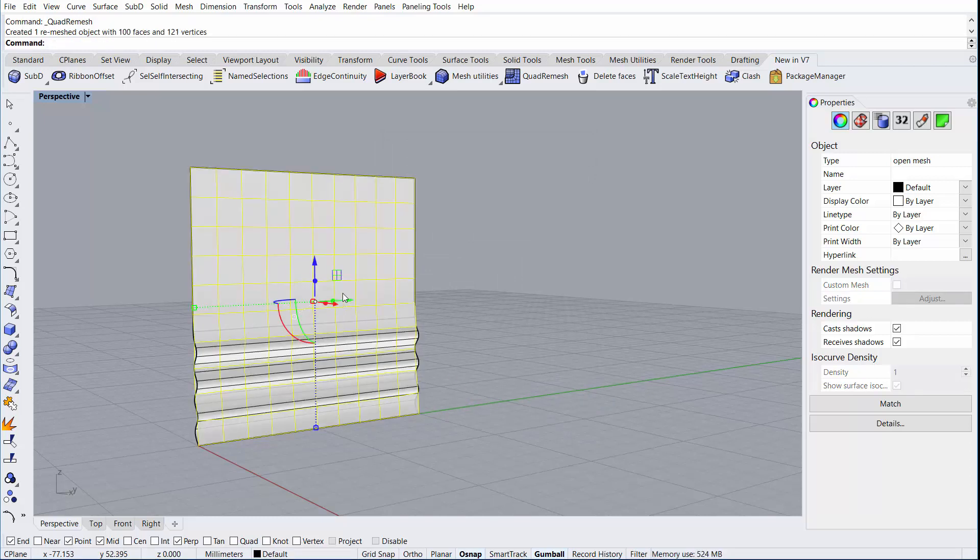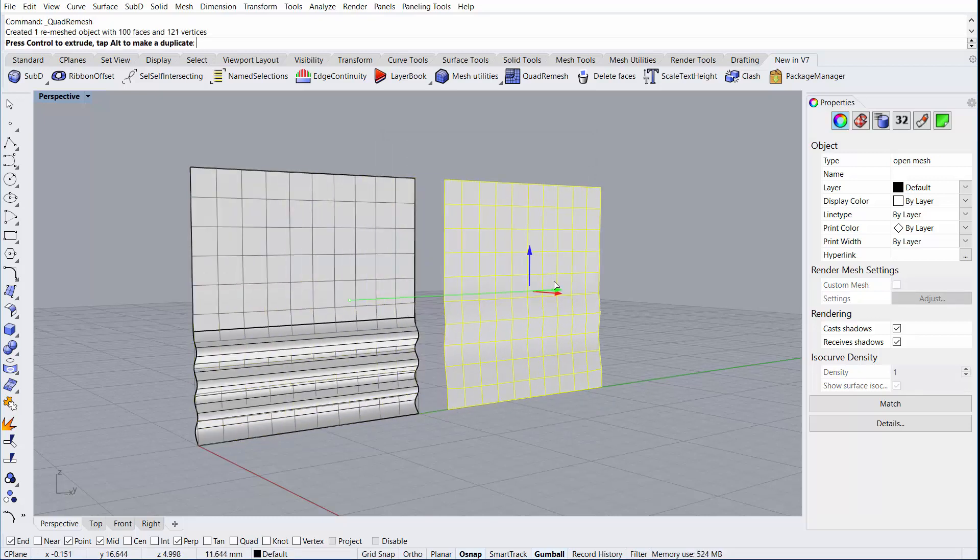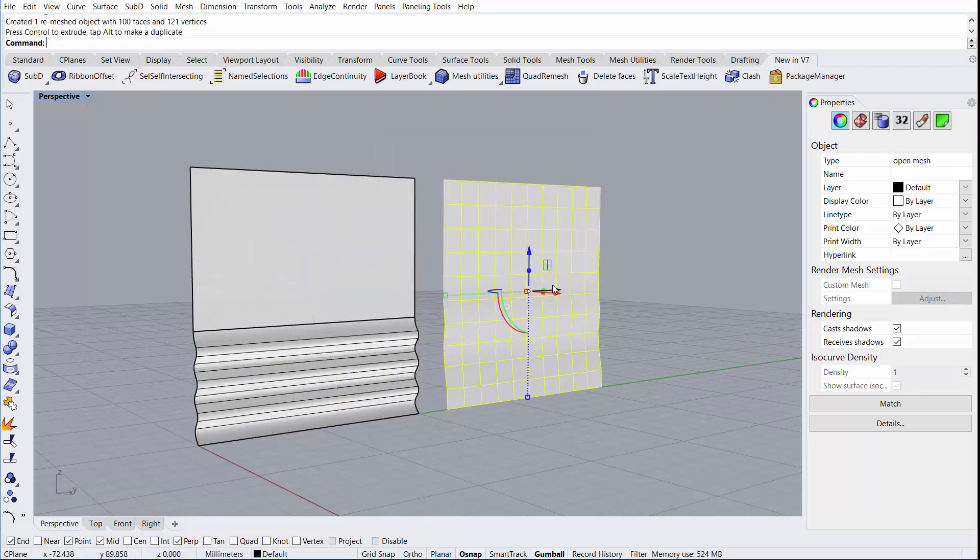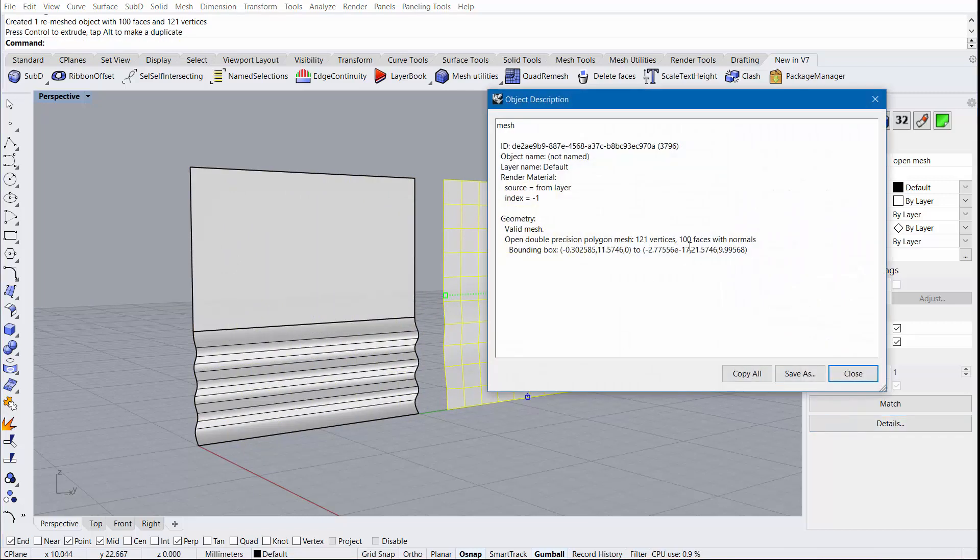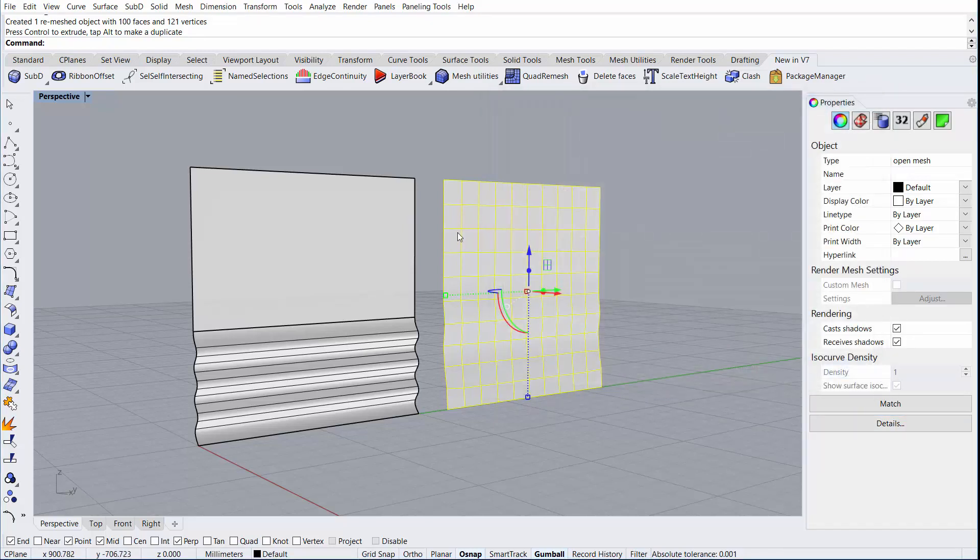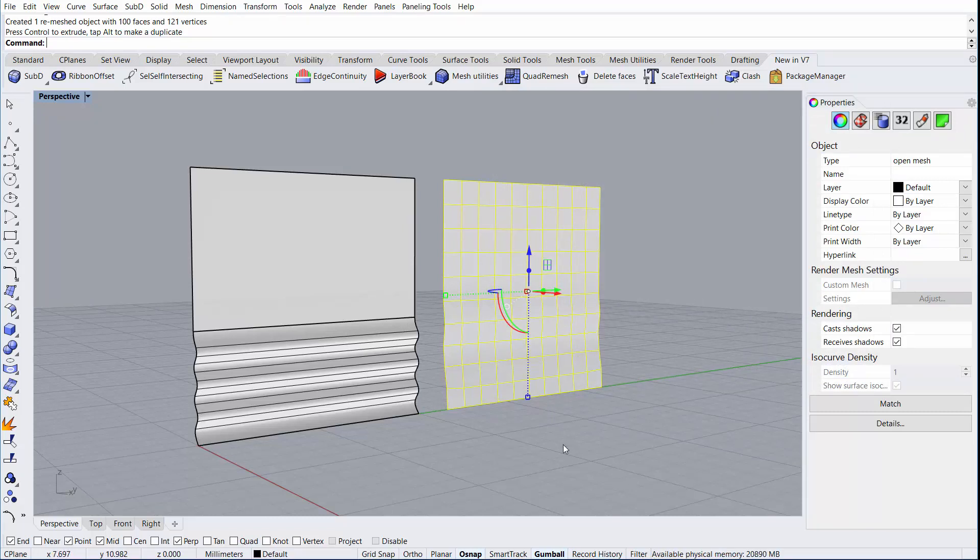We'll hit OK, and we'll look at the result. Here we can see it has created a valid mesh. If we press the Details button, we can see that there are 100 faces within this mesh. So while it achieved a perfect remesh with exactly 100 faces, we lost the curvature near the bottom of the shape.